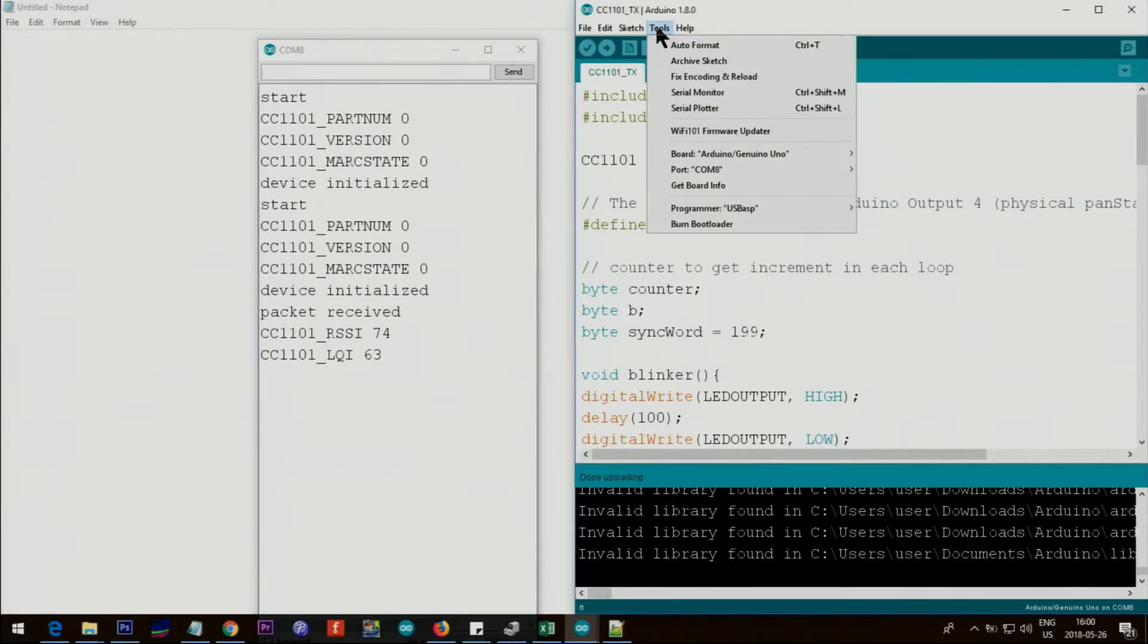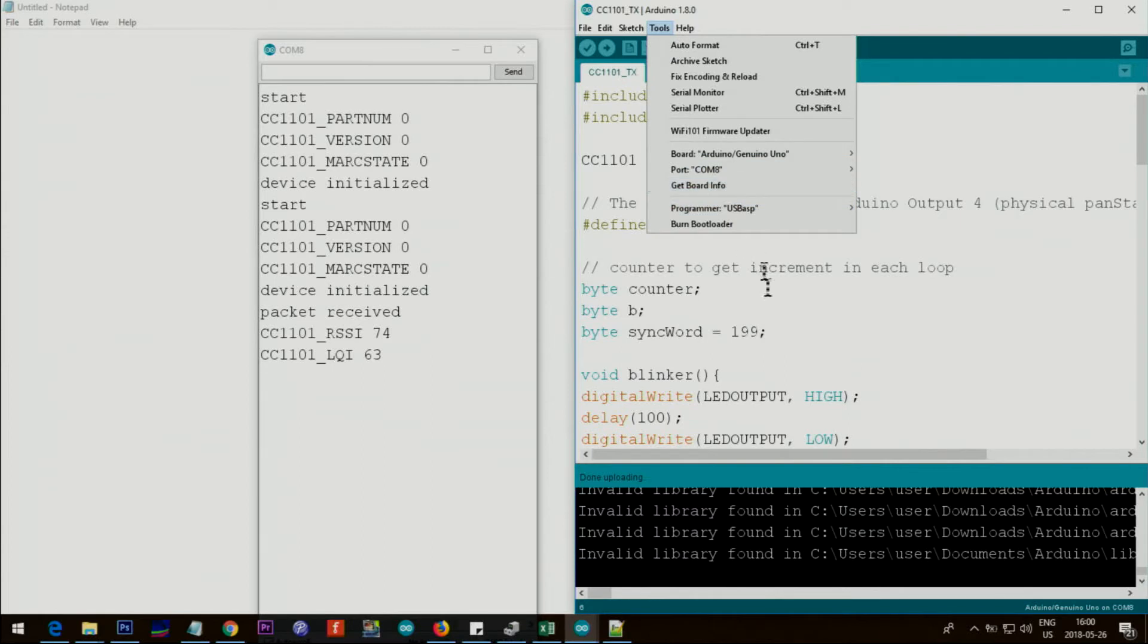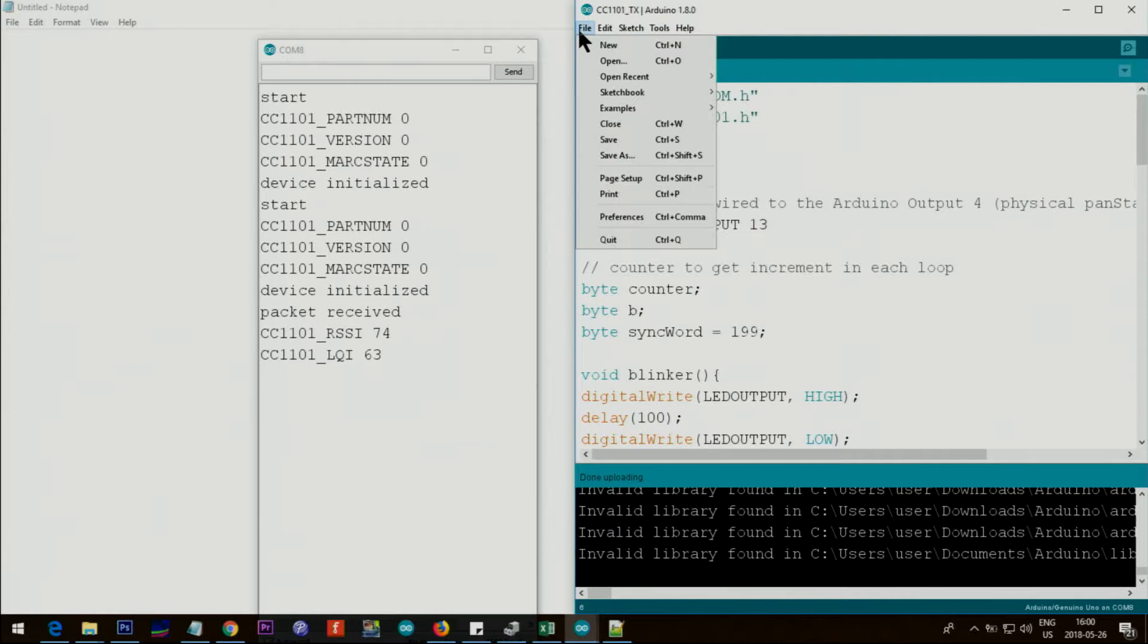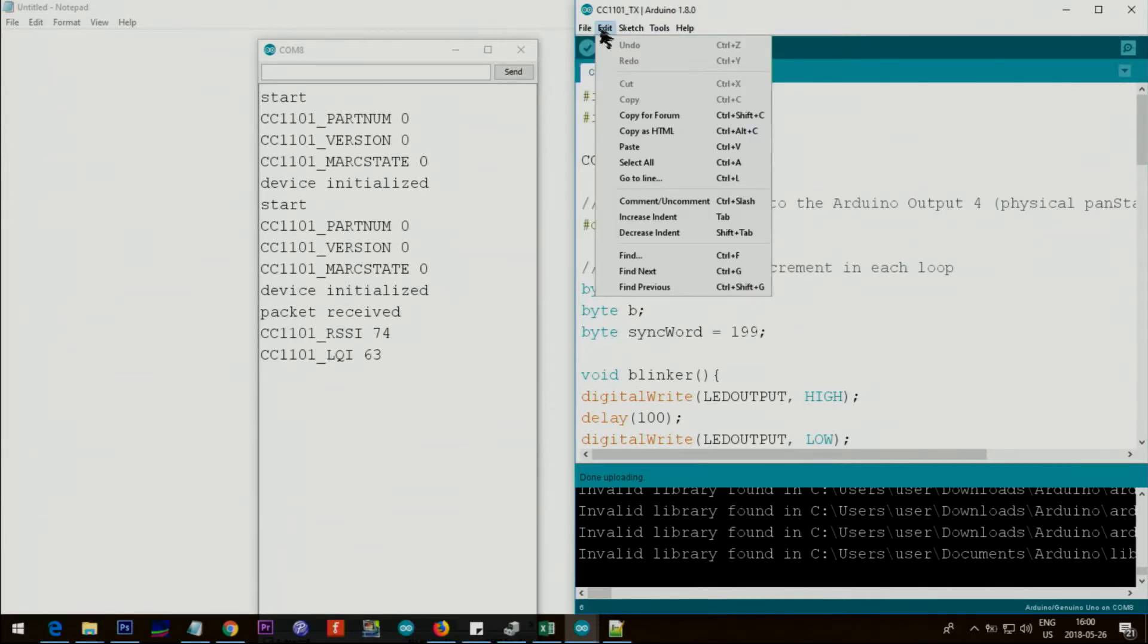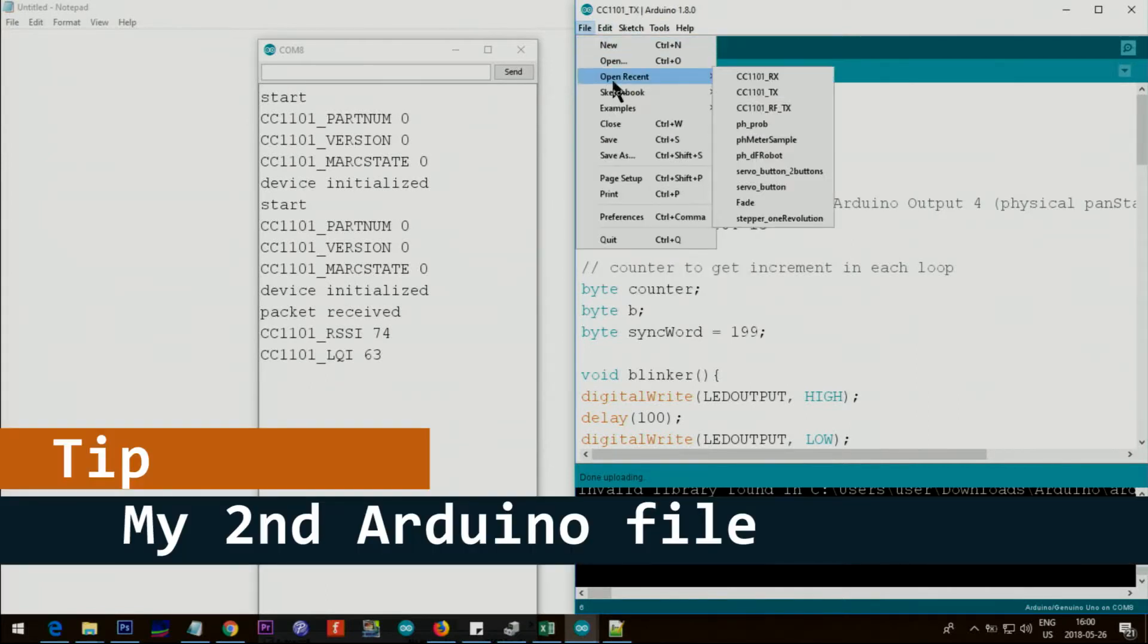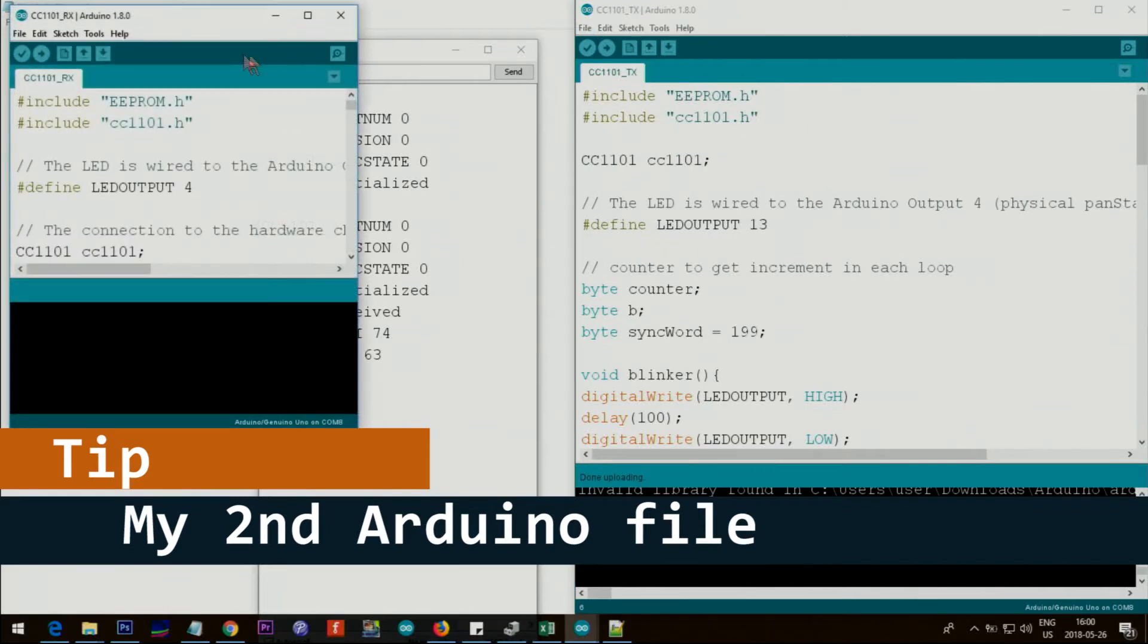I'm going to tools and see the COM port and that is 8, so this Arduino is connected to COM 8. This is TX. If I try to open my RX here and this is COM 8.